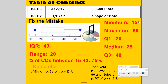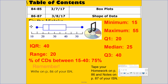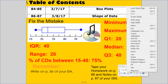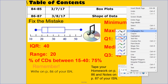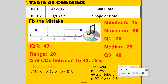This video is about the shape of data. Our number routine says to fix the mistake — there are mistakes on here. Before fixing it, I want to label the box plot. I'll use red: this is the minimum, this is the maximum, this is the median, this is Q1, and this is Q3.